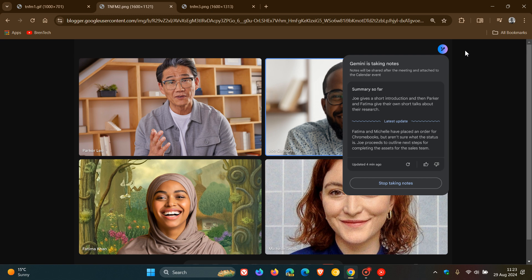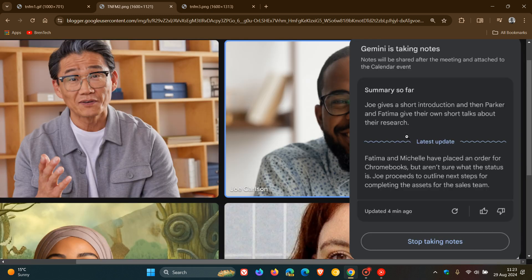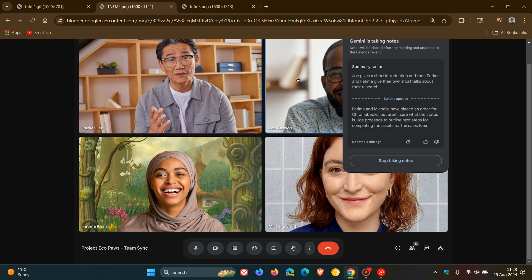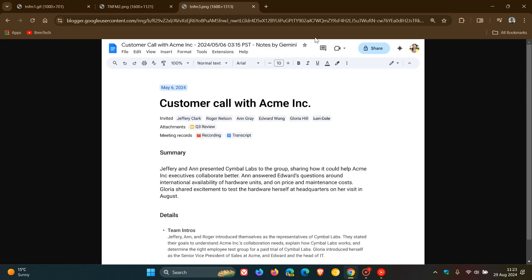That means you can click on the pencil to see the meeting notes taken so far, as we can see in this example given. If we just head into the next, what this means at the end of the day is that